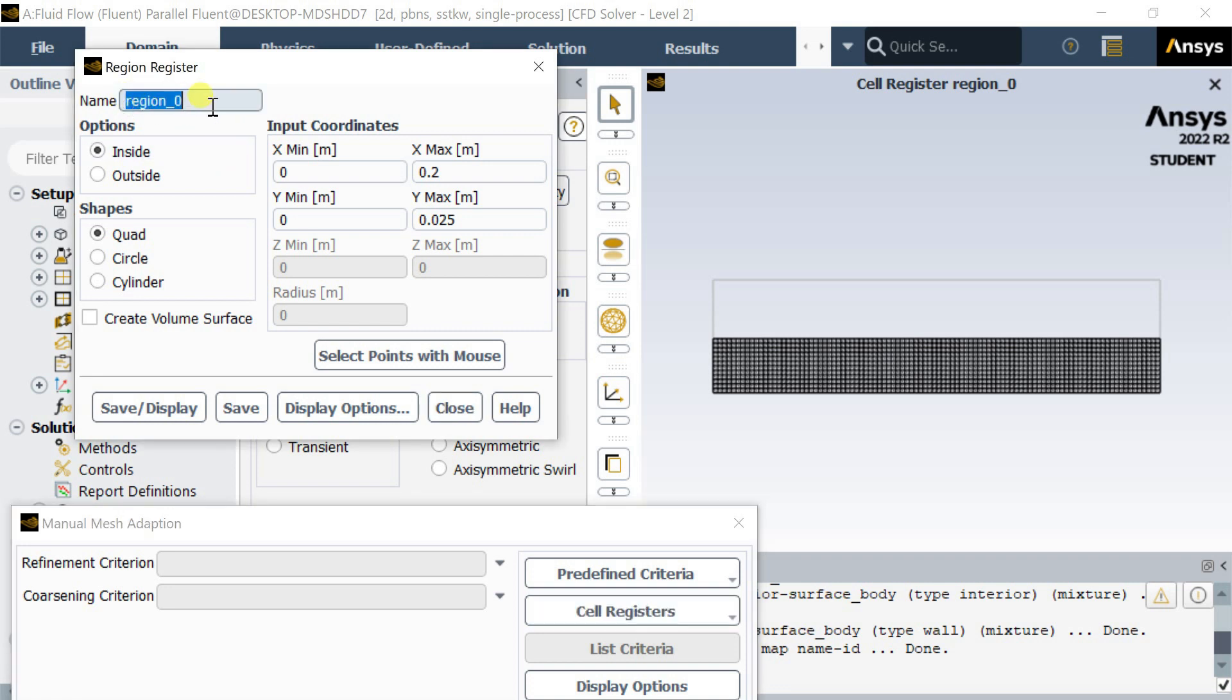These cells are registered in the name region_0. Let's patch another region within this rectangle. Name it as Region_1 and put the coordinates.